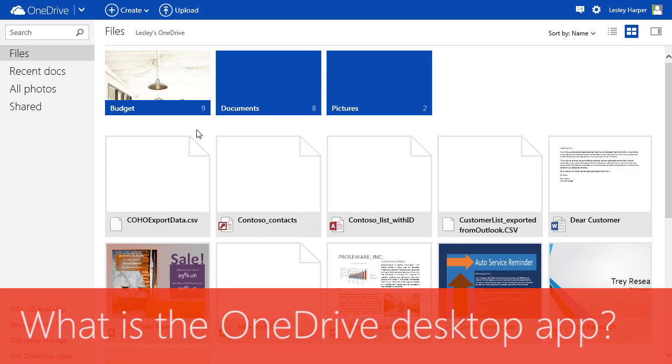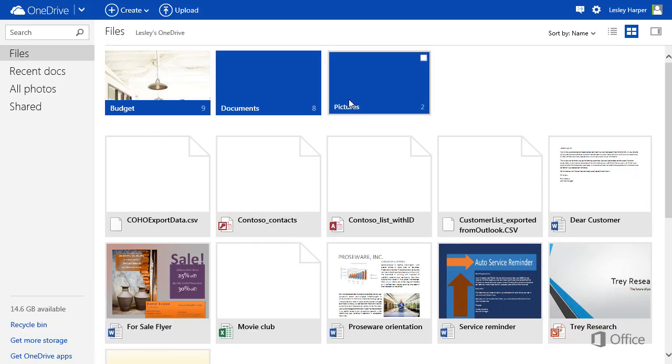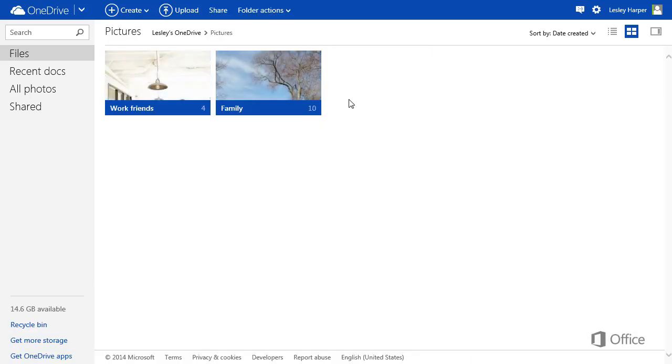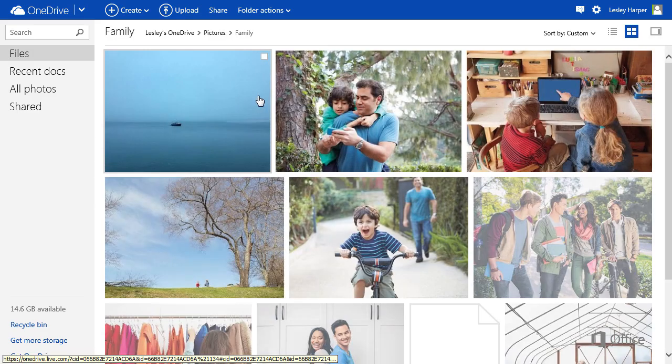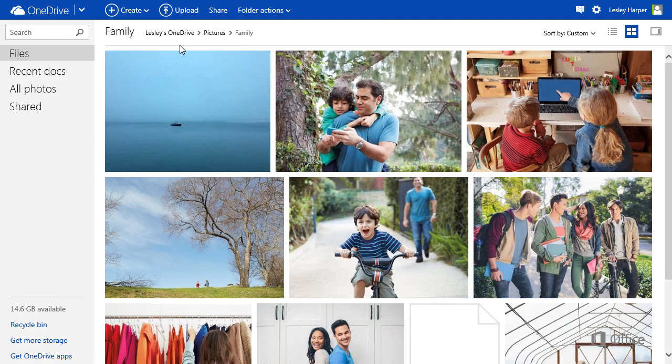You can get to your OneDrive files on just about any device, because all you need is a browser and internet connection, which most devices have.